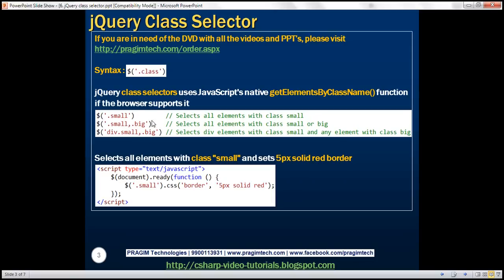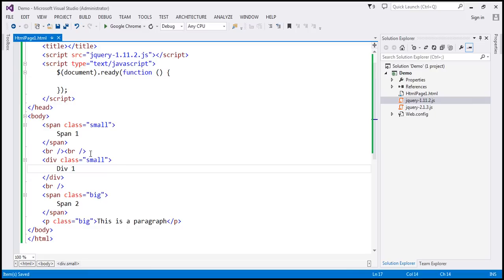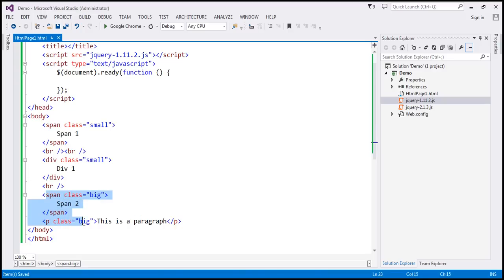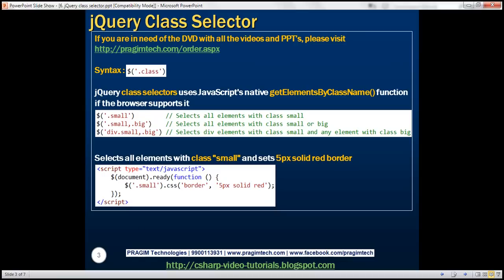Let's look at these in action now. Let's flip to Visual Studio. Here we have a span and a div element, and both of these elements have class 'small'. We also have another span and a paragraph element, and both of these elements have class 'big'. What we want to do is find all elements with class 'small' and set a 5 pixel solid red border around them.